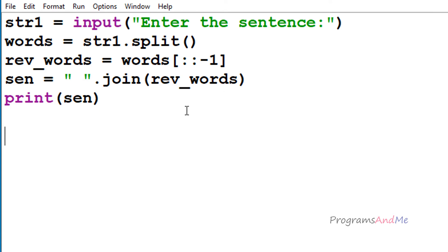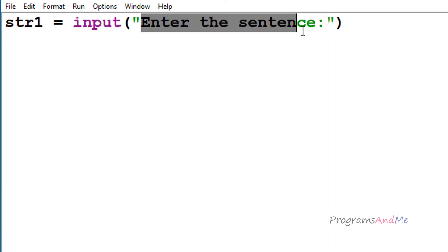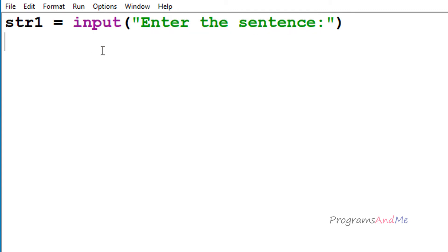This is the program we discussed in the previous tutorial where we were reversing the words of the sentence. Now we need to reverse the alphabet of each word. I will take the input from the user using the input function and store it in the variable str1, with the message 'enter the sentence'. In Python 3, by default the input function takes input as a string value, and since we want string input, no need to change anything.